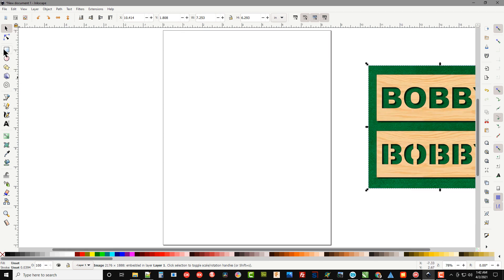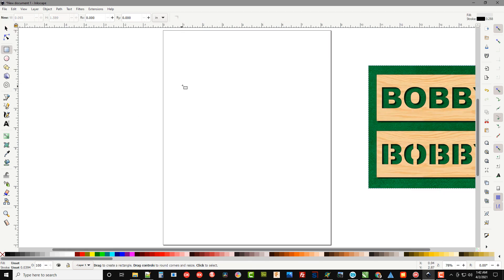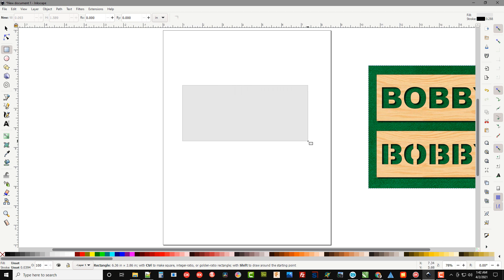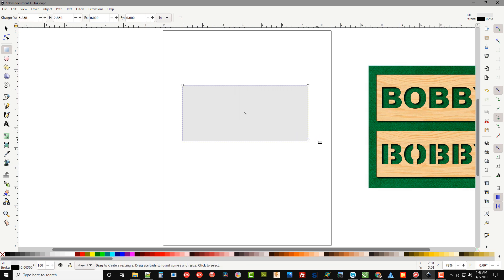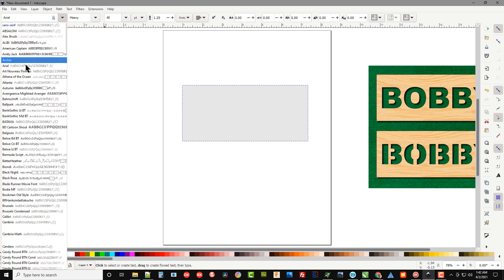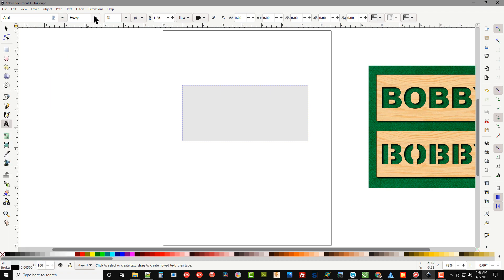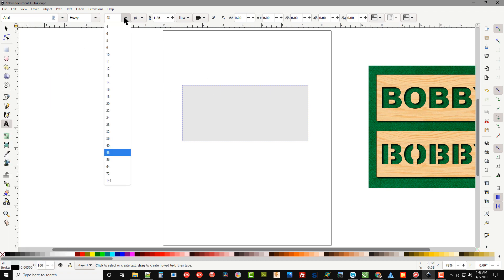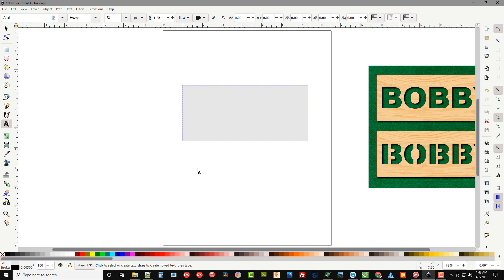Let's go ahead and create a board here or a sheet that we want to add our pattern to. I'm going to go over here and select the font. I'm going to select Arial and Heavy as our font and we'll do 72 for the size.